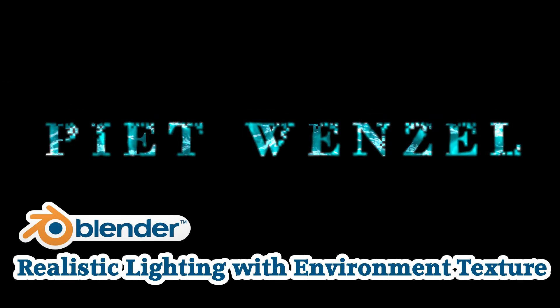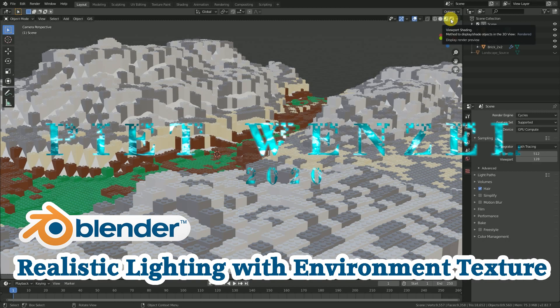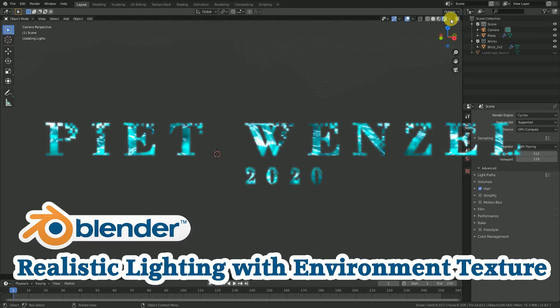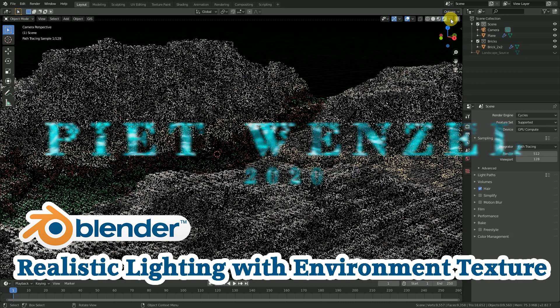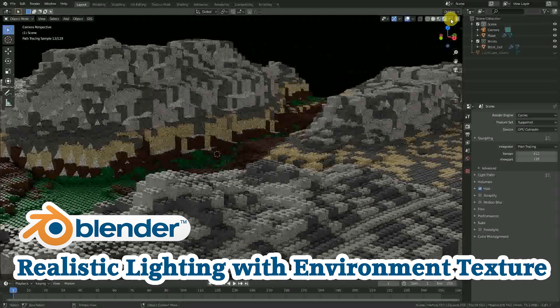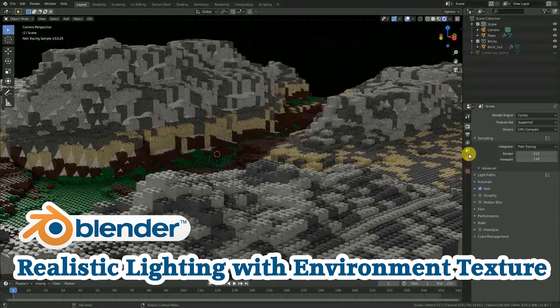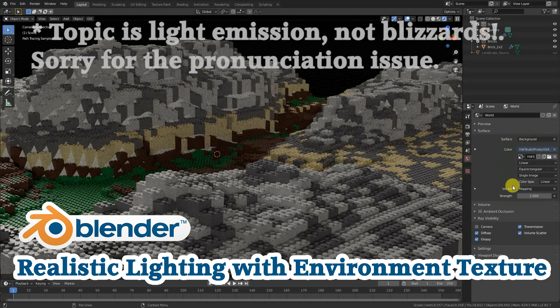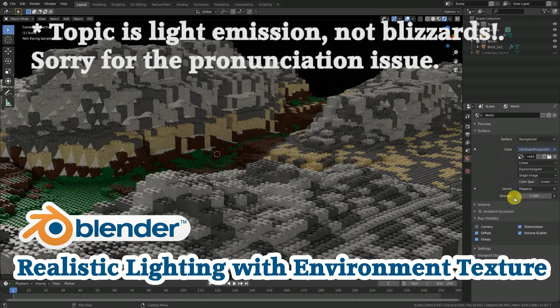Hey everybody, this is Pete Wenzel and today I'm going to show you how to get realistic light sources into your scene by using environment lighting in Blender.